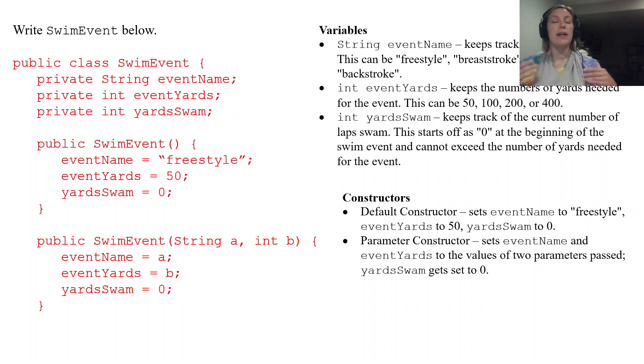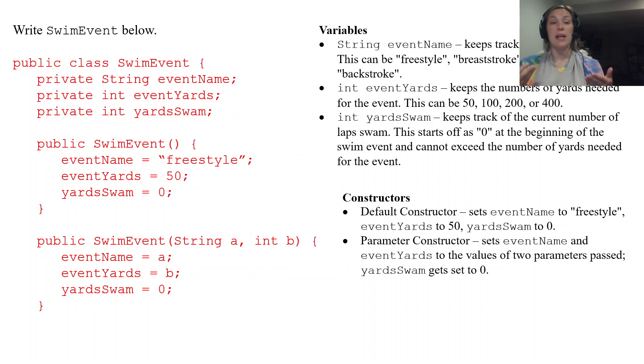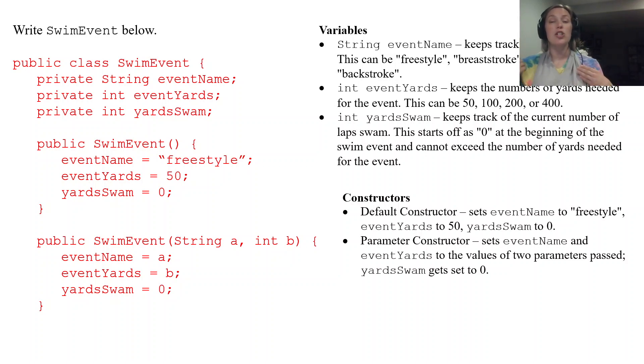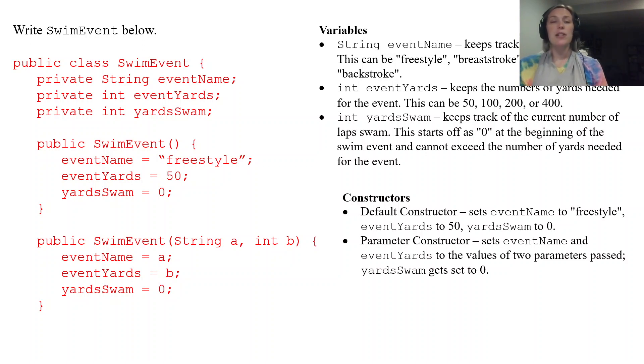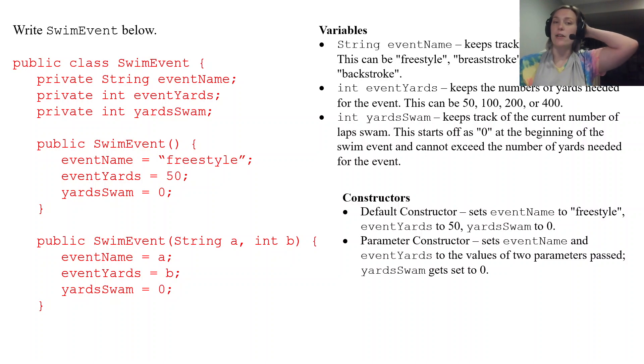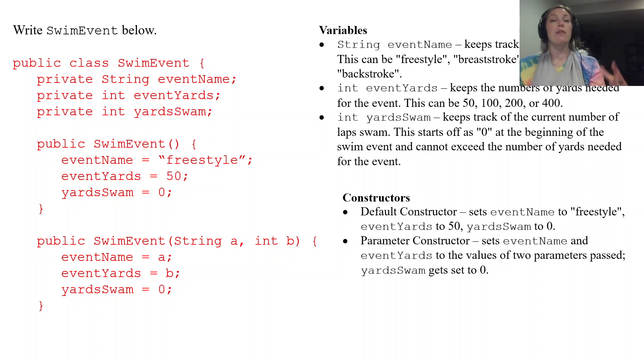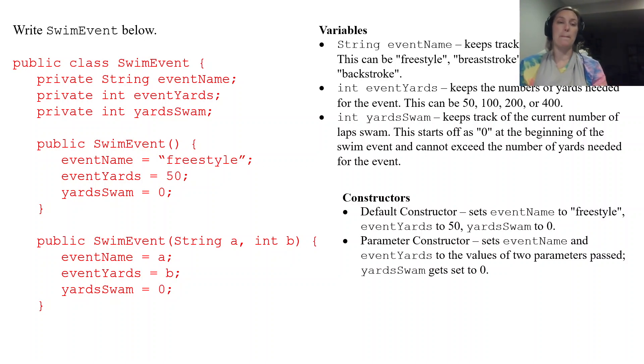So our parameter constructor looks like this. Public SwimEvent. It accepts a string that represents the event name and it accepts an integer that represents eventYards. And I just use the variables a and b. Remember those can be anything because they're just placeholders for that assignment.